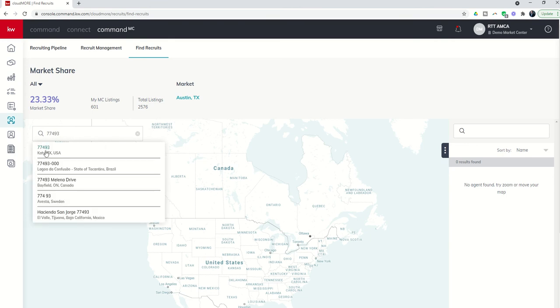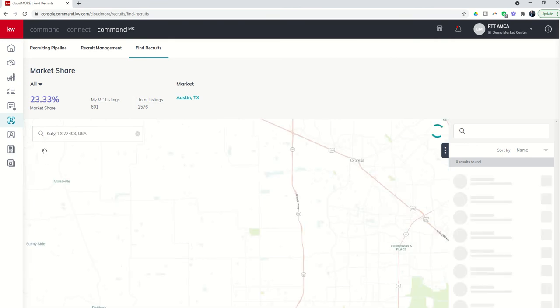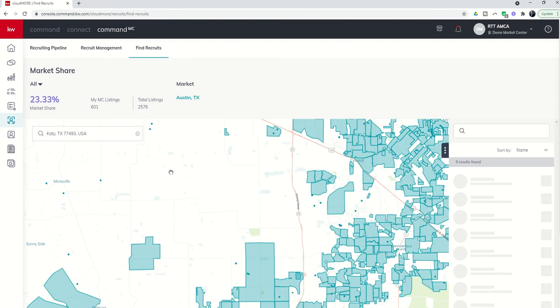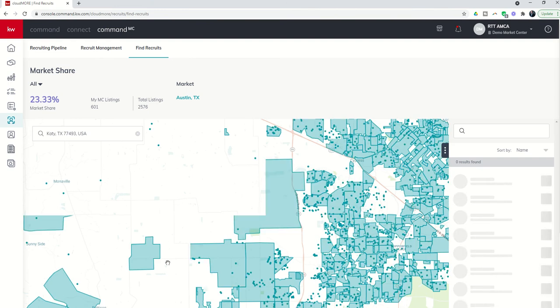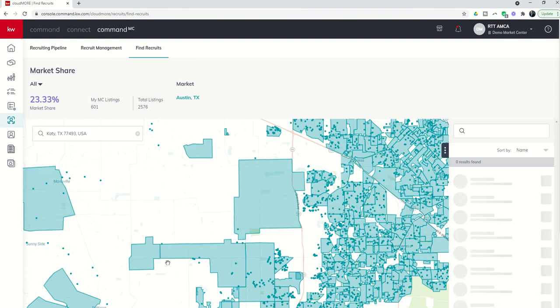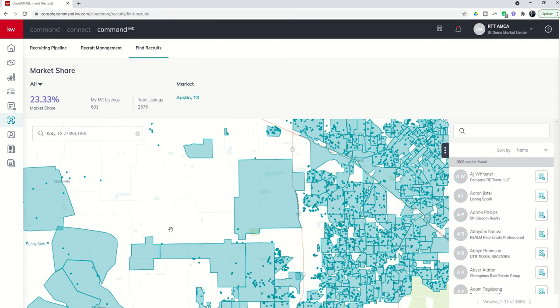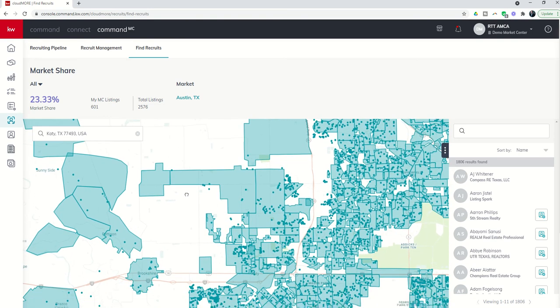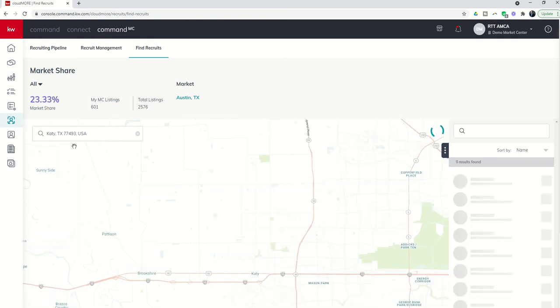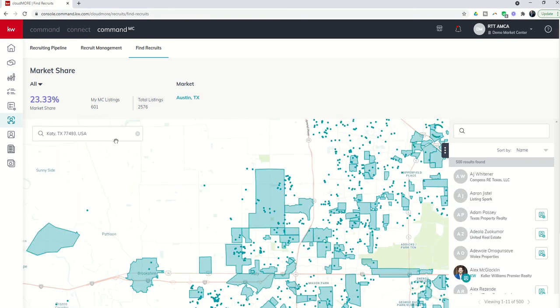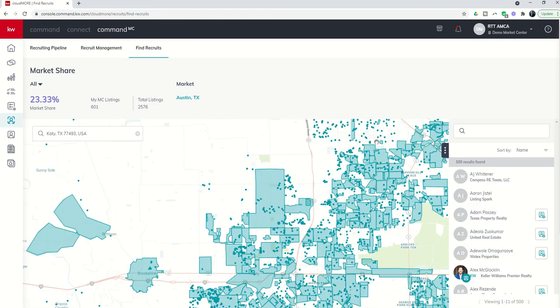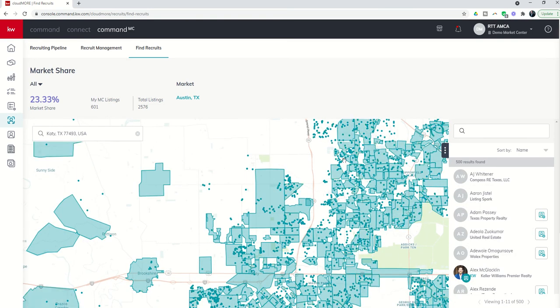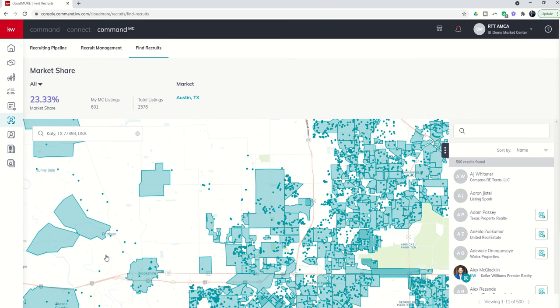That's going to zoom us in to Katy, Texas. And if I'm looking to see who is in and around and working deals, has a presence in my zip code in this case, you can see on the map here all of these dots.